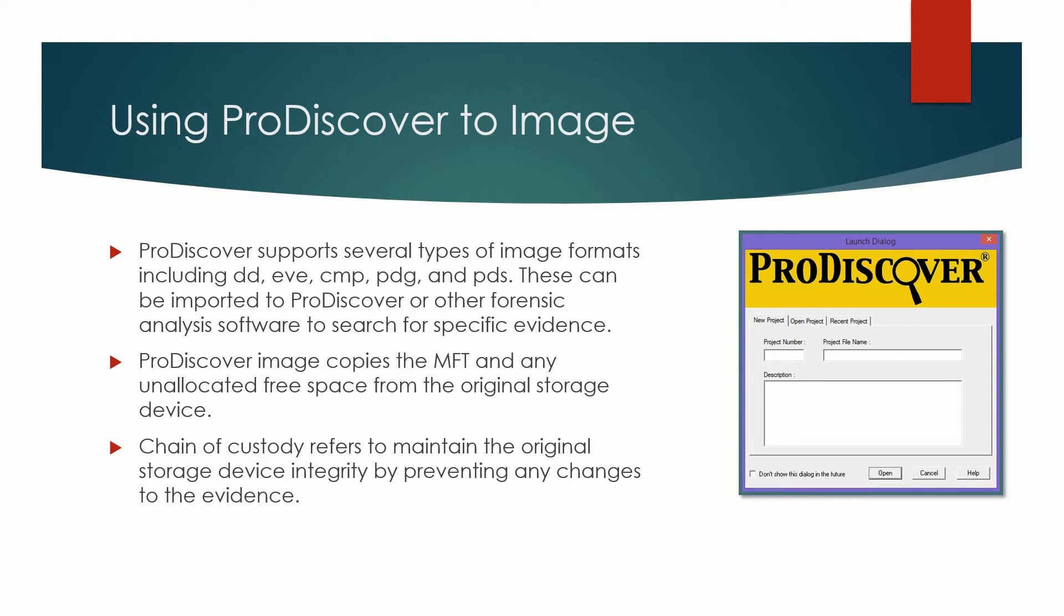Additionally, disk imaging maintains the chain of custody by protecting the original data from any changes that might render it legally unusable in court.